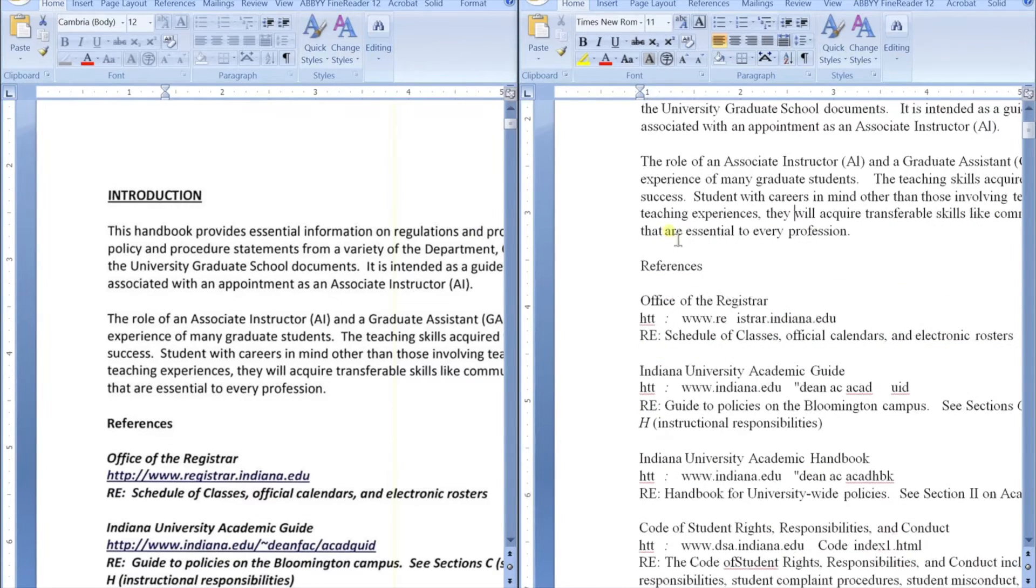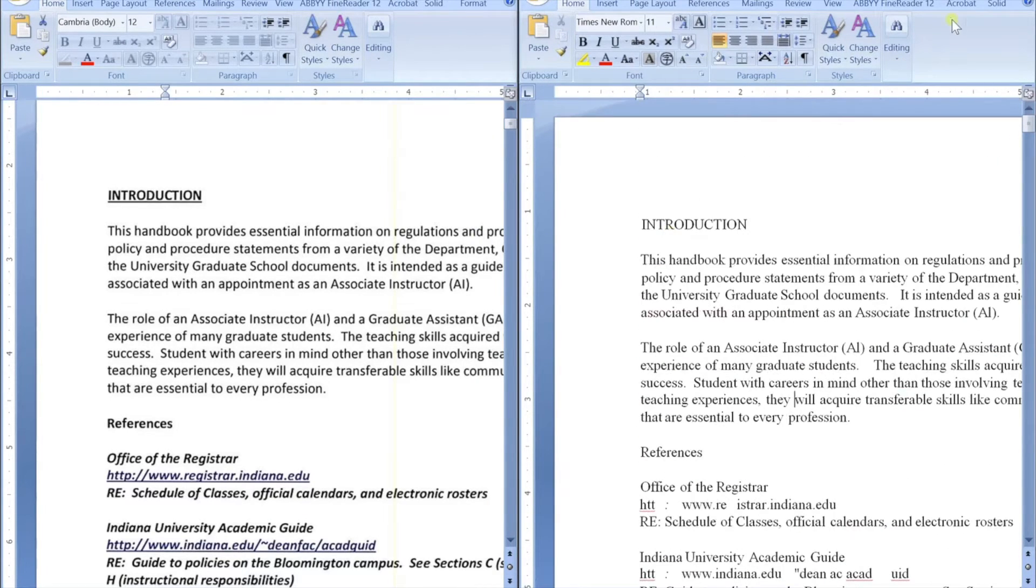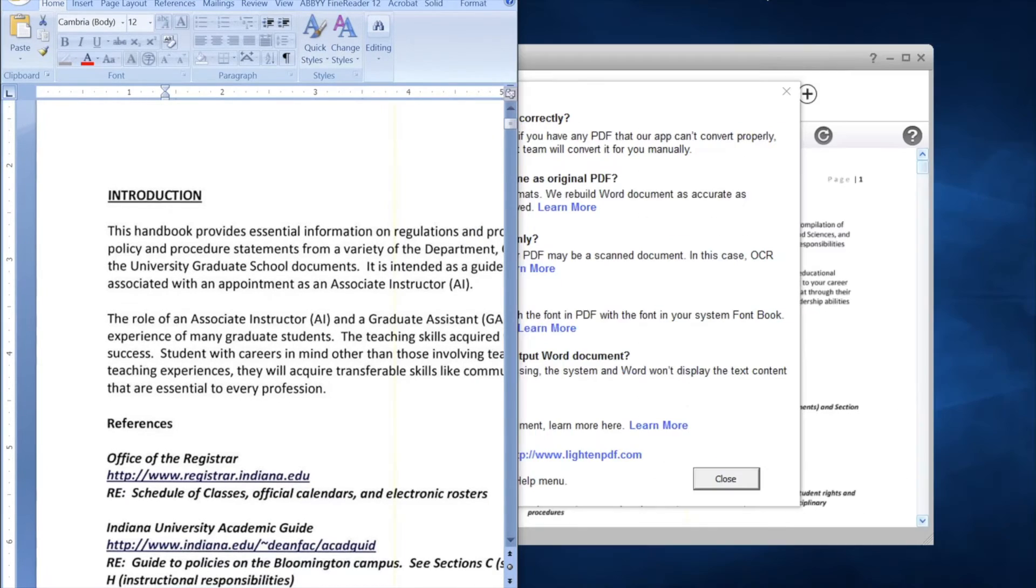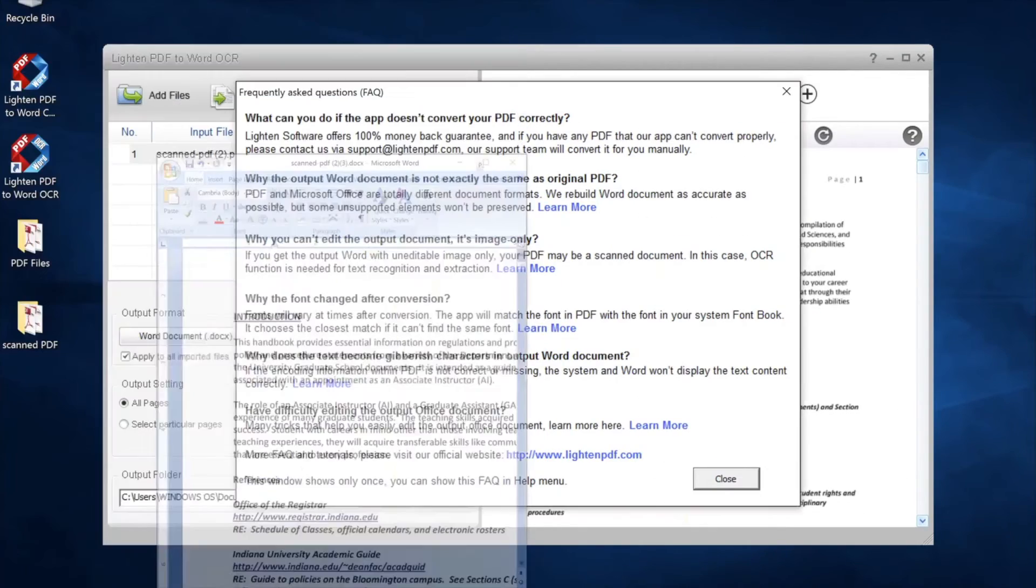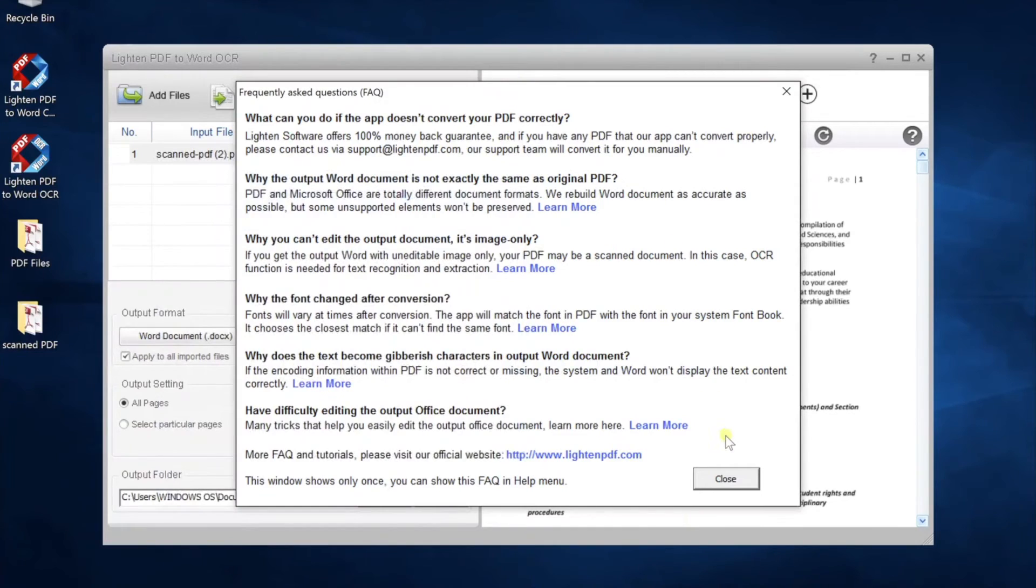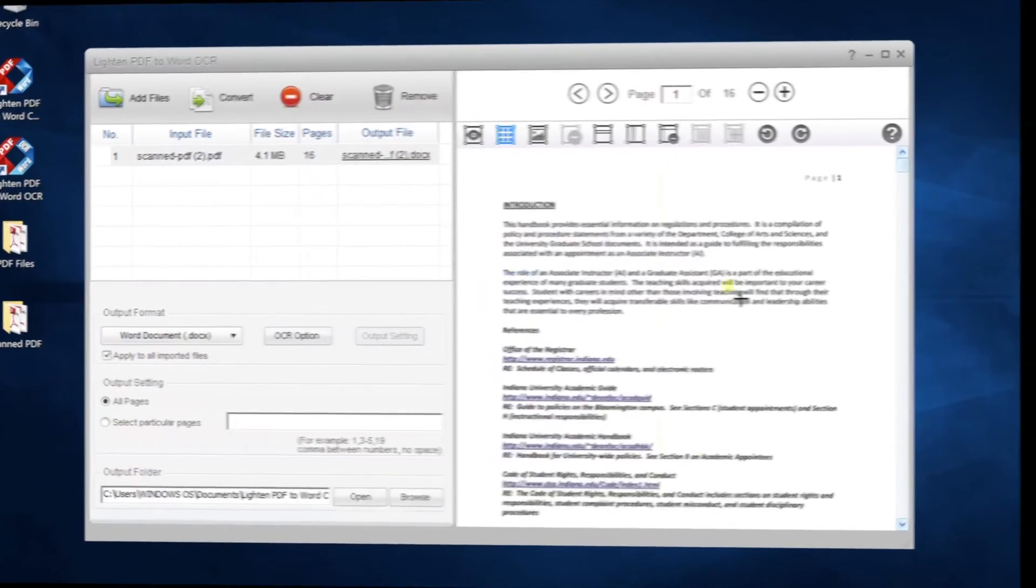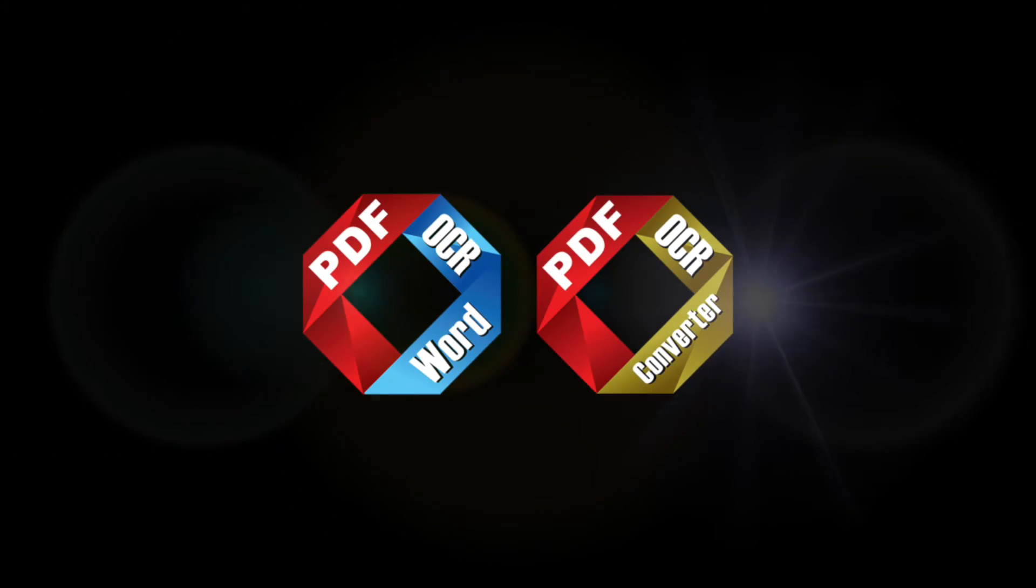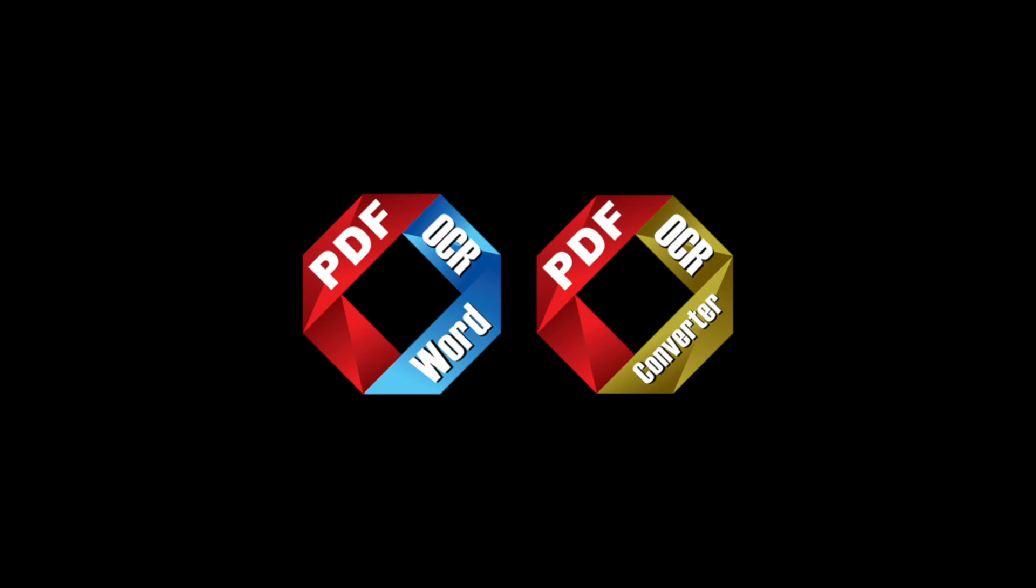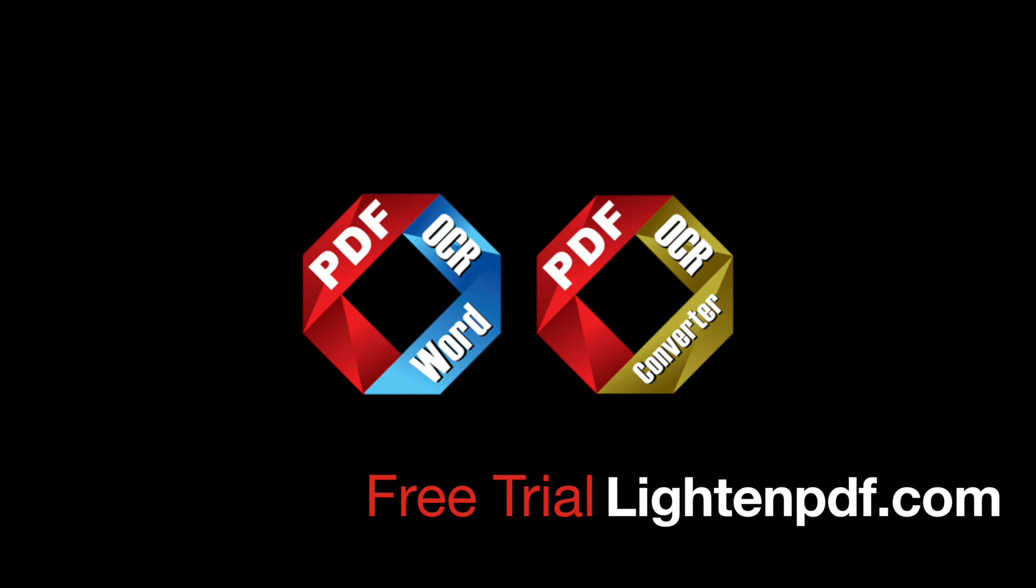You can find tips for enhancing OCR conversion accuracy in our channel. PDF to Word and PDF Converter Master have OCR version. Download a free trial on lightenpdf.com or you can upgrade to OCR from standard version.